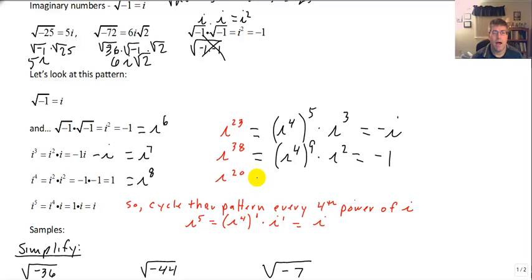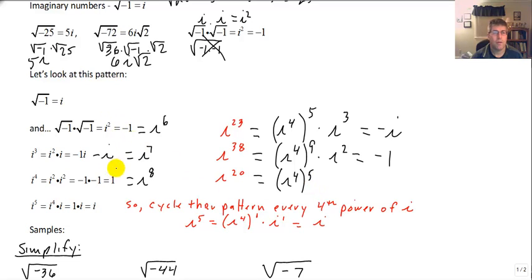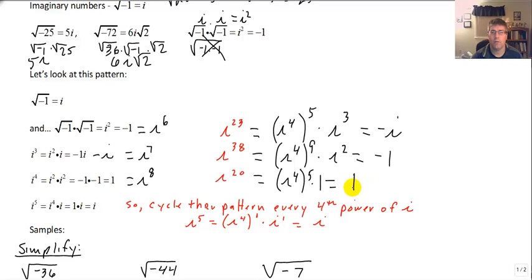And i to the 20th — that's i to the 4th raised to the 5th power, so 5 times through the cycle. The last number in the cycle is i to the 4th, which is 1 times 1. So i to the 20th equals 1.